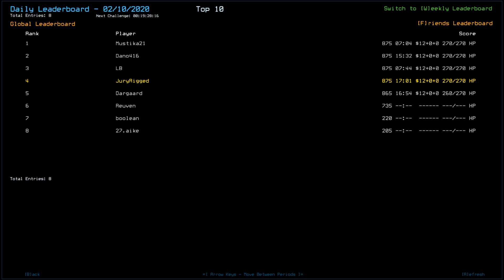LB and Mustika just blazing through as they often do. Darguard scored an 865, taking a tick from Slime. I very, very nearly suffered the same fate. Ruben scored a 735. Bullion is 220. 27AK205. Don't ignore the vents. Vents are dangerous.